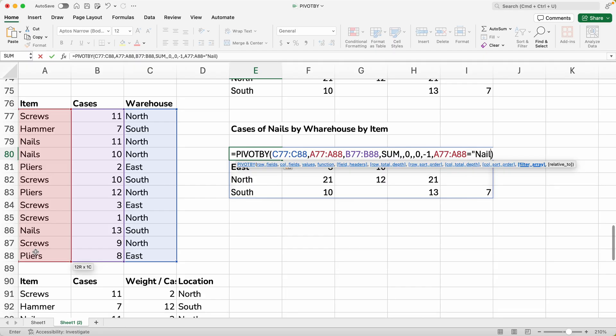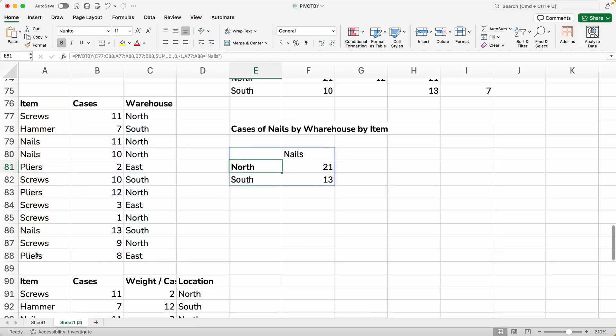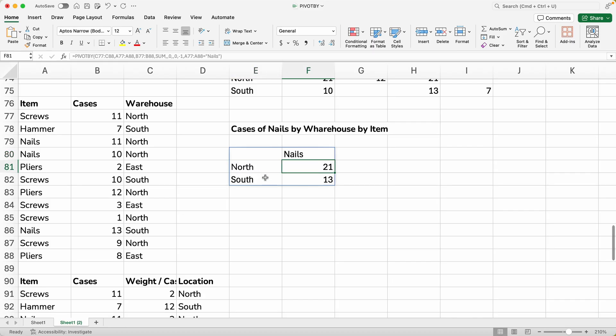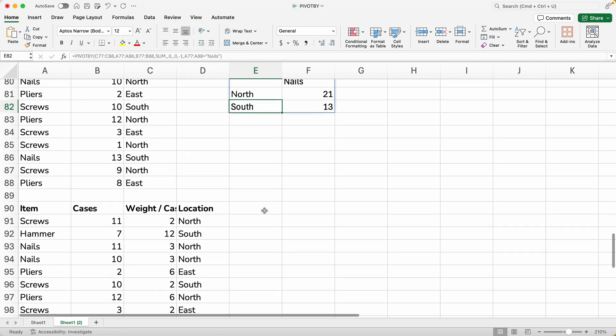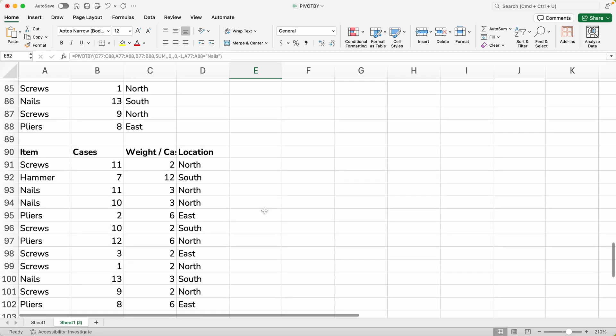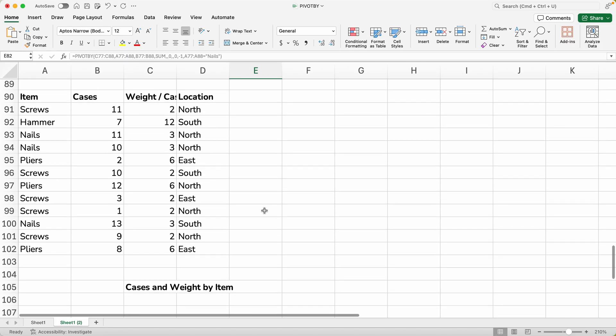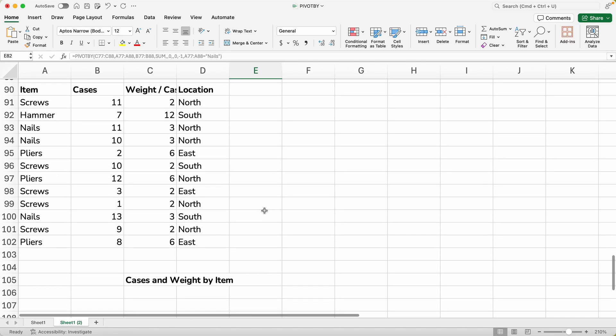So that's going to be when these items are equal to nails. You just type it in. Put the quotes around it if it's a text string. Hit enter. And that is just showing the nails. So apparently there's only 21 in the north warehouse and 13 in the south. Pretty powerful flexibility that it has. But relatively straightforward to use once you try it a few times.